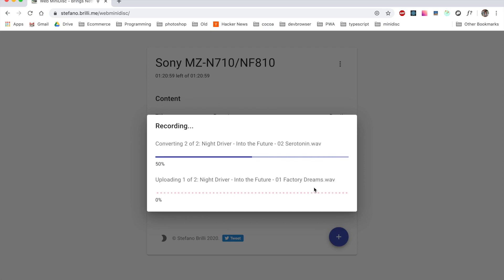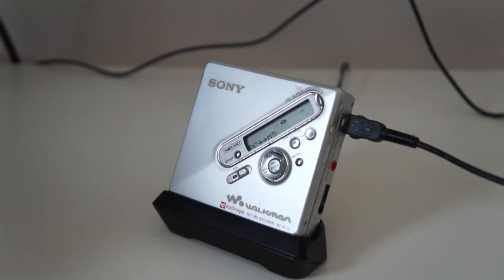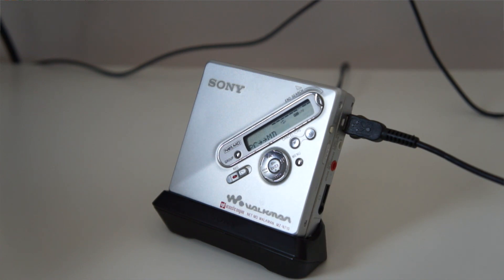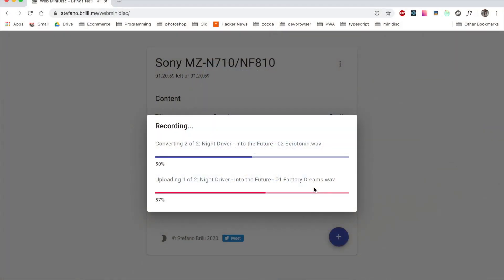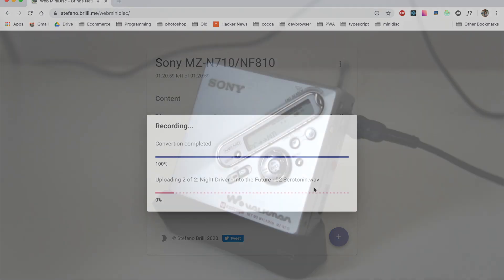Now the upload starts and it takes a few seconds to complete. Here we go with the second song.